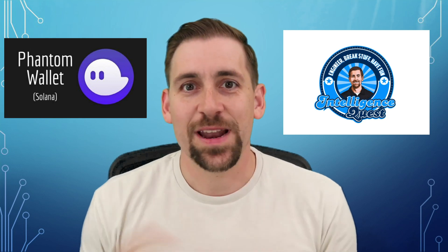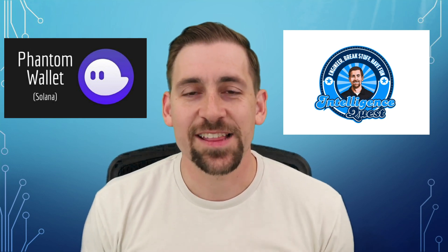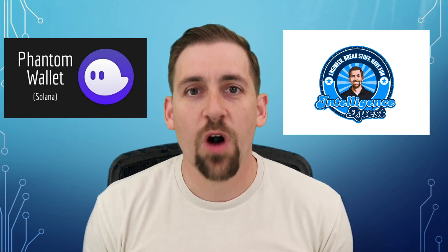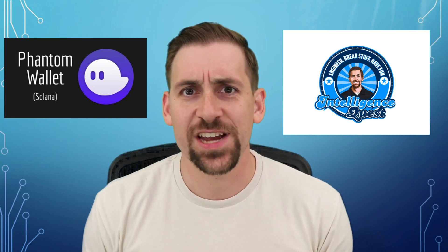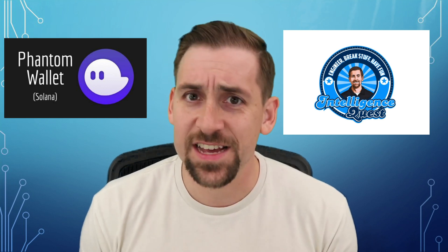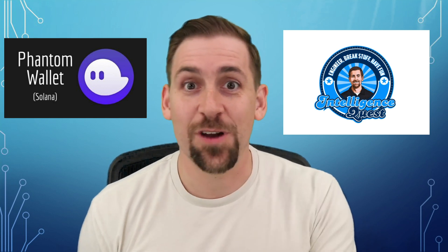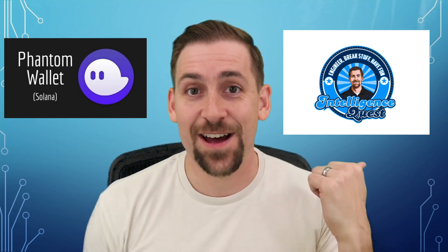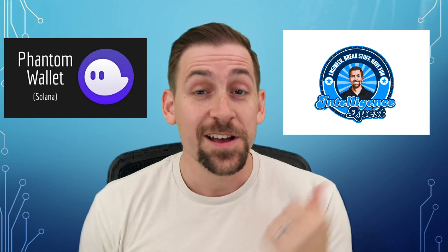Welcome engineers, my name is Travis IQ and today we're talking about the Phantom wallet for the Solana blockchain, specifically in the context of receiving NFTs like the one I'm giving away for my 500 sub giveaway in the previous video.